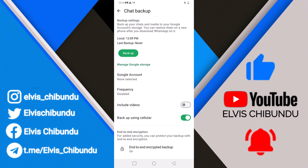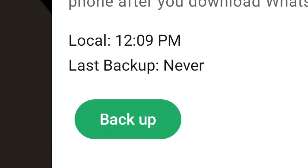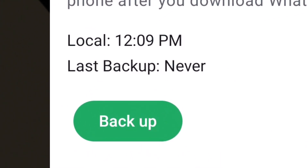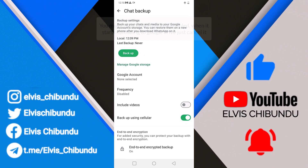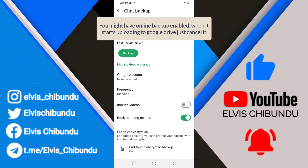You have to click on Backup. I've already done that — as you can see, the time of the local backup is 12:09 PM. That's how you backup your WhatsApp chat offline.